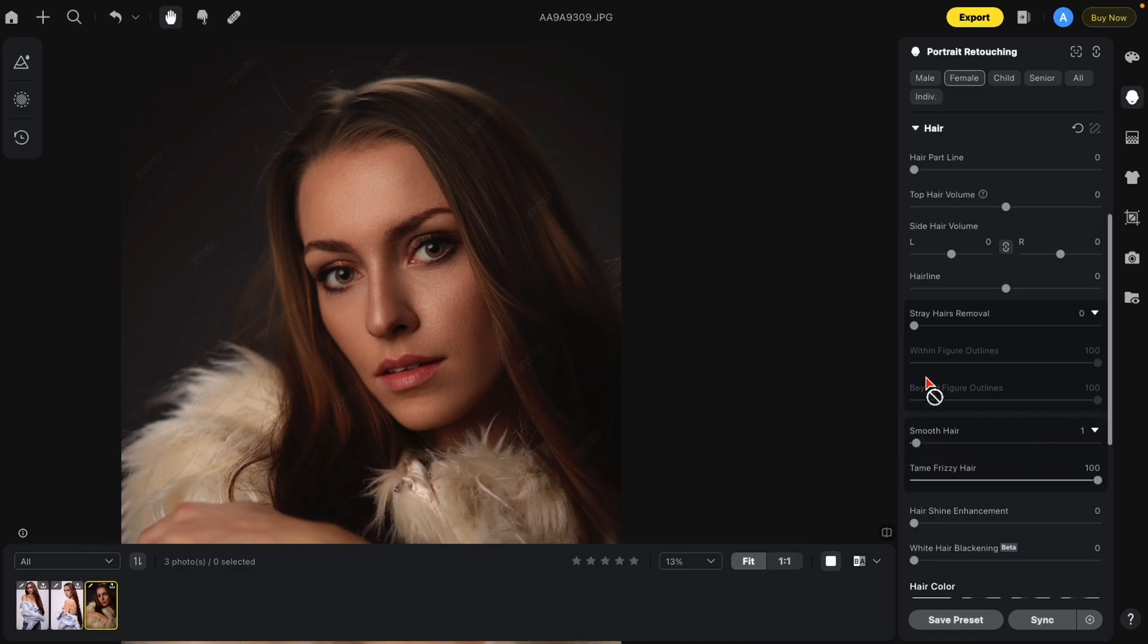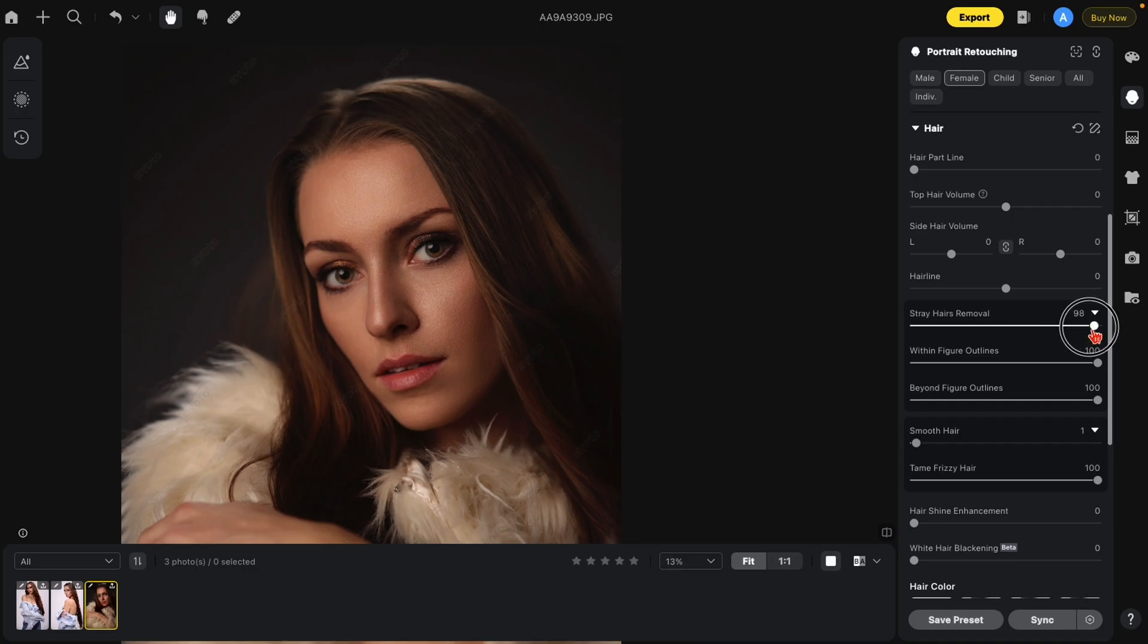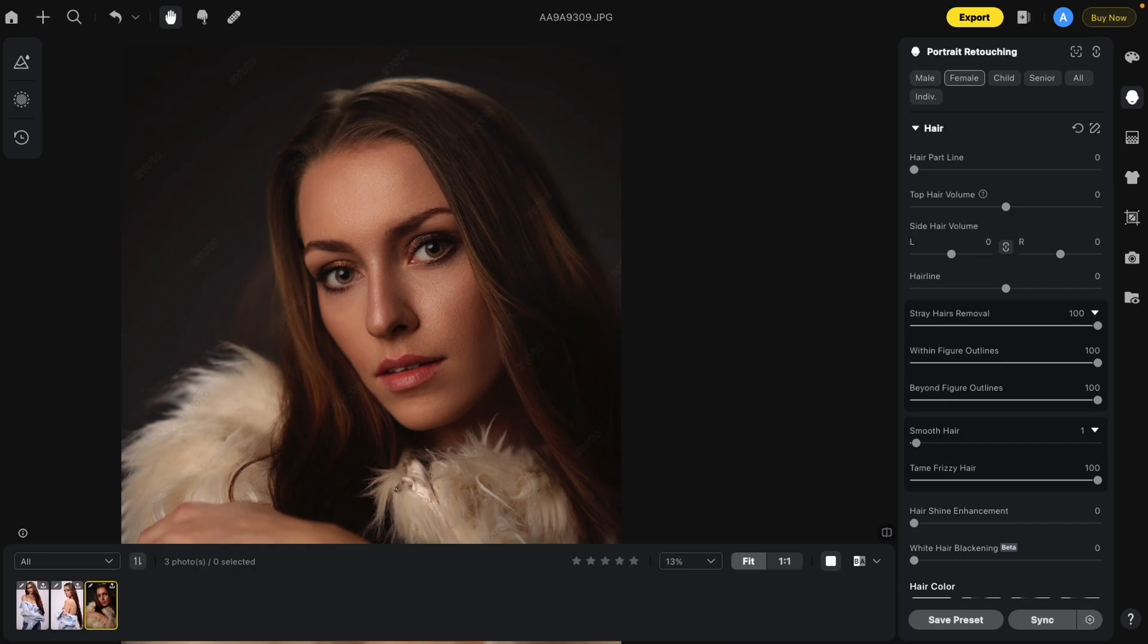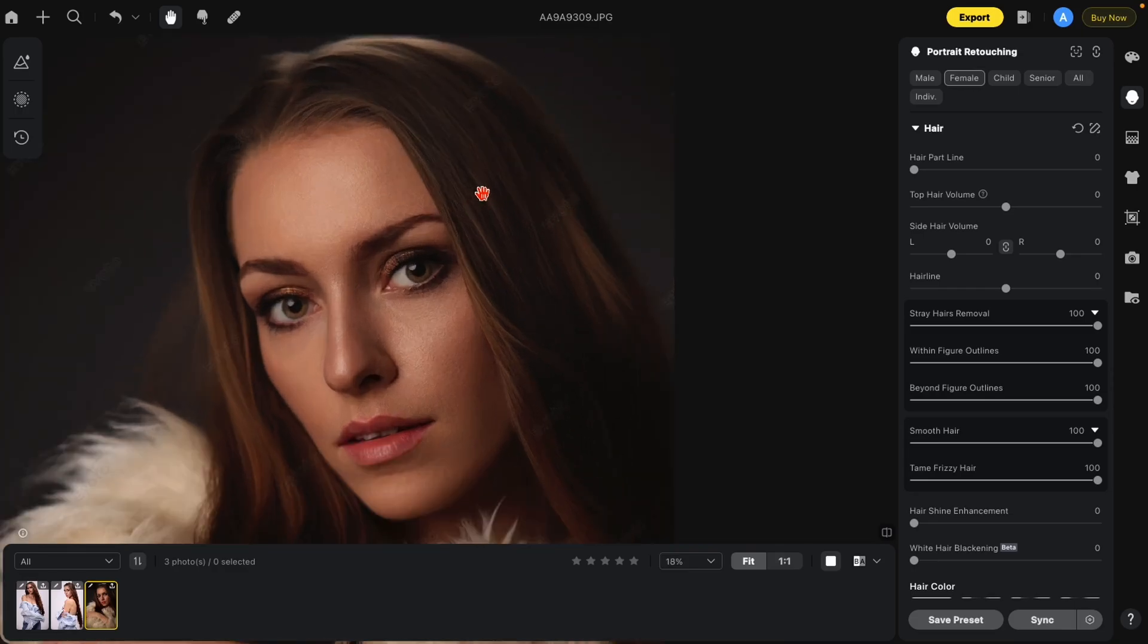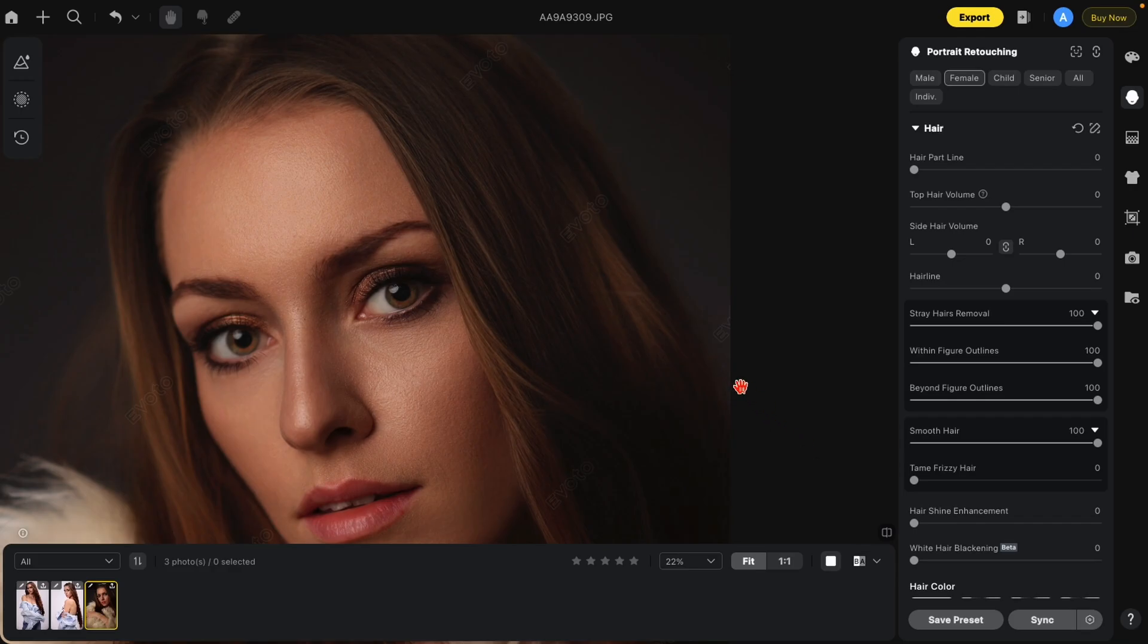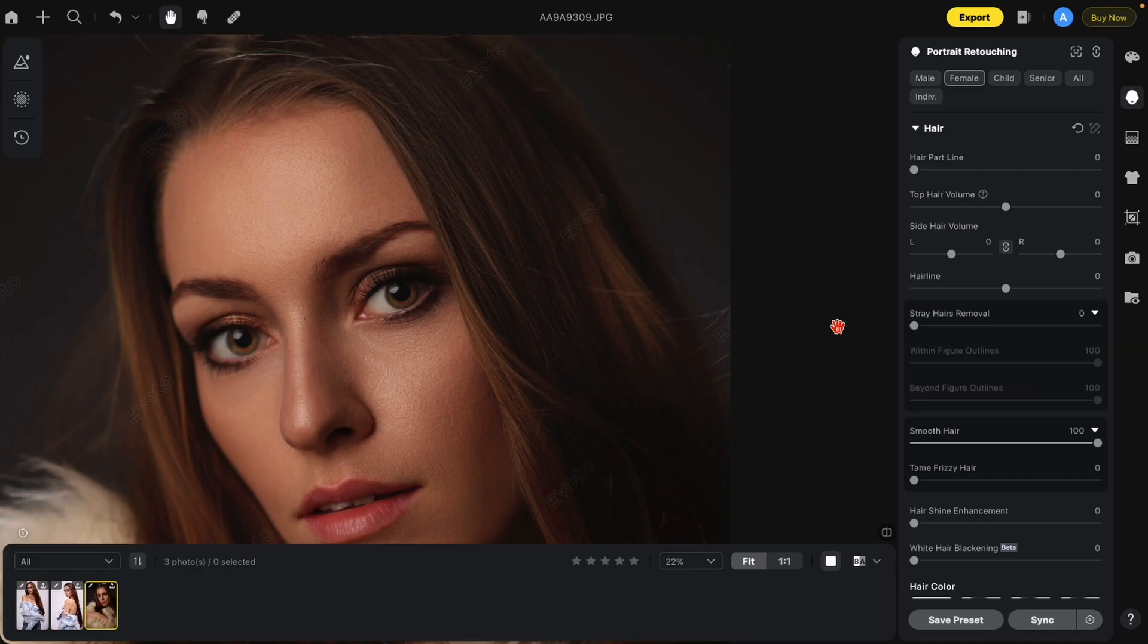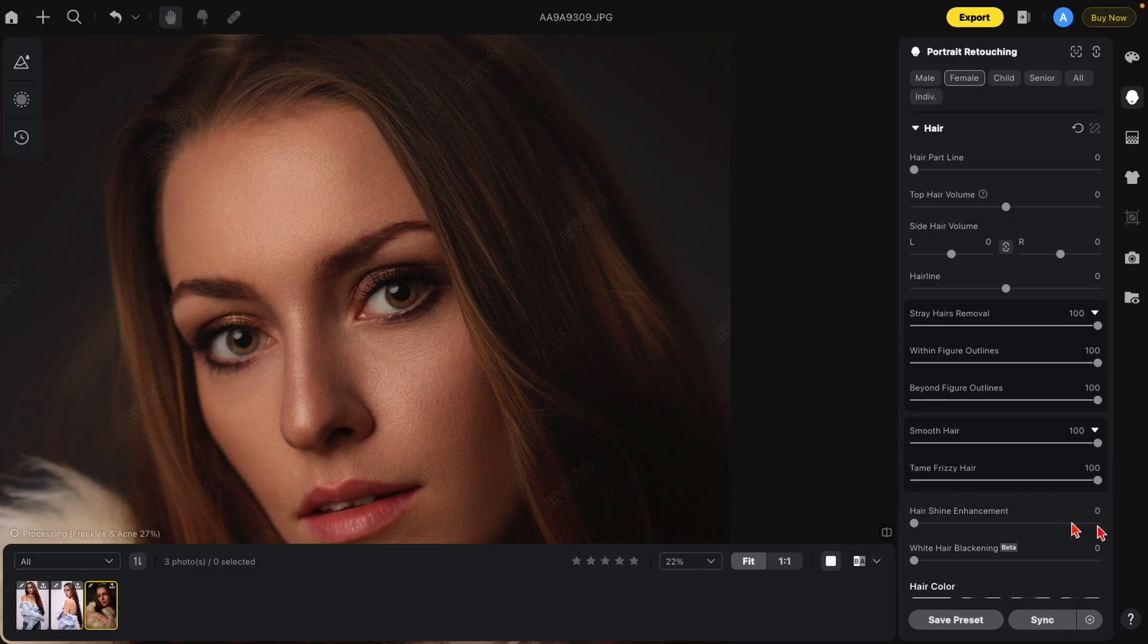If I turn off the smooth hair and turn on the stray hair removal, you'll see nothing happen to the actual hair inside the image. Okay. Let me turn that off so you can see and back on. With the smooth hair feature, you will get a little effect of stray hair removal. So let's turn that on because it's also retaining the fuzzy hair. If I turn that off, you'll see some of the fuzzies come in here, but this is the stuff that's not affected by stray hair removal. As you see, it lightens it up a little bit, but it doesn't remove it. Now the tame frizzy hair gets rid of those.